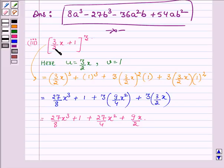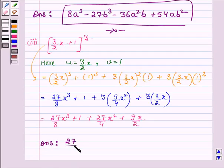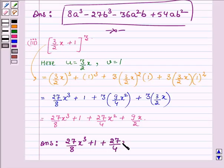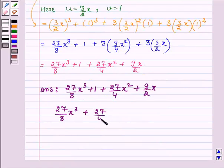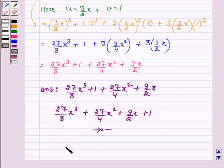Hence on expanding 3 upon 2 times x plus 1, whole cube, we get the answer as 27 upon 8 x cube plus 1 plus 27 upon 4 x squared plus 9 upon 2 x, which can also be written as 27 upon 8 x cube plus 27 upon 4 x squared plus 9 upon 2 x plus 1. This completes the third part.